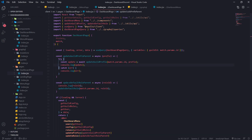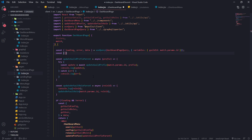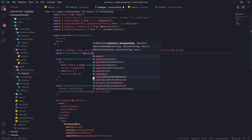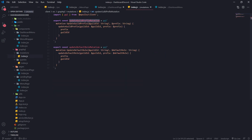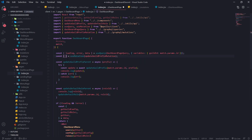To make the mutation calls we're going to use the useMutation hook. This returns an array — we pass in updateGuildPrefixMutation, which auto-imports from our mutations file. The array contains two values: the first is the function we call to make the actual mutation, which I'll call updatePrefix, and the second is an object with the data, which I don't really need.